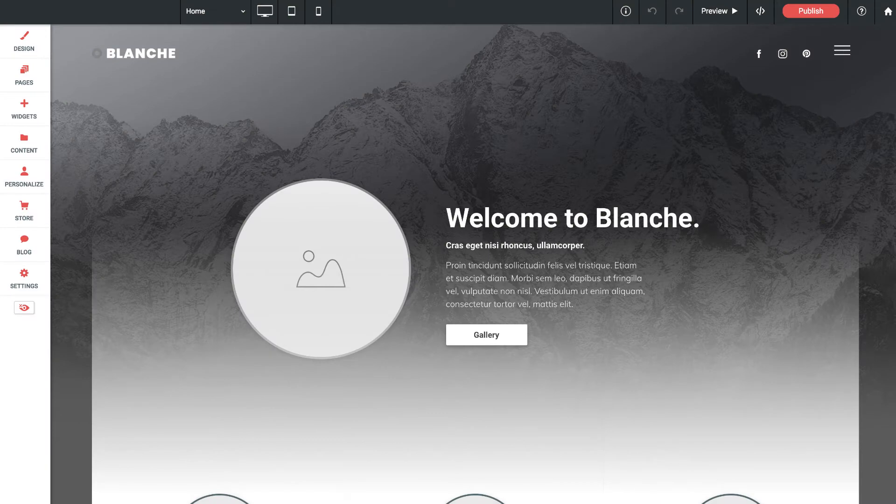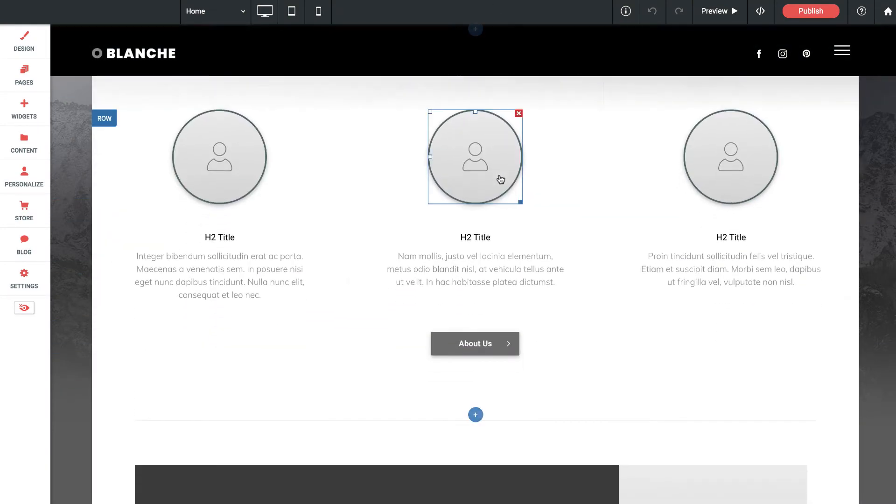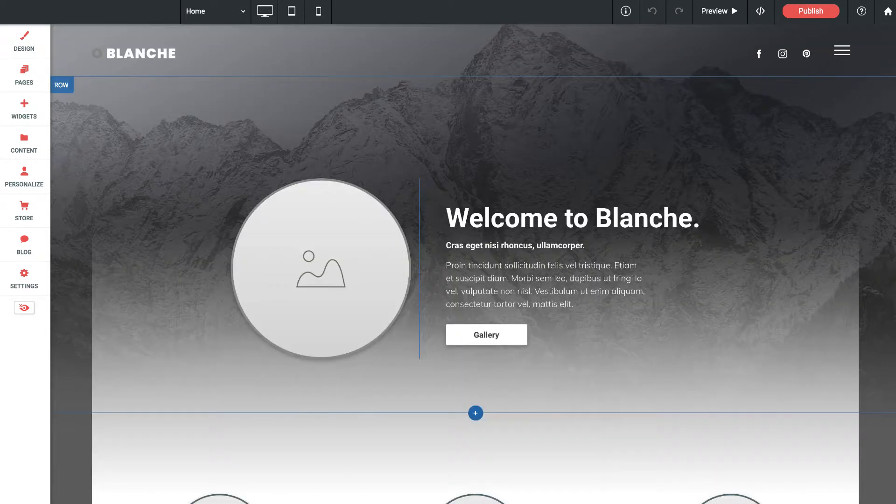So our Blanche site here is a very interesting layout. We kind of wanted to push the boundaries of what we could do here and do something that was a little bit out of the ordinary.